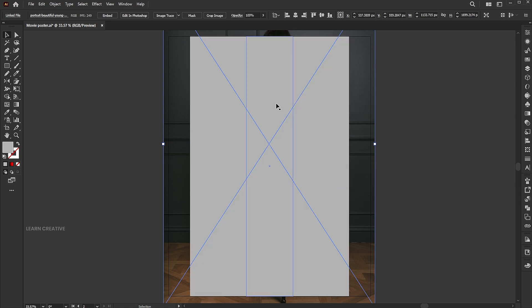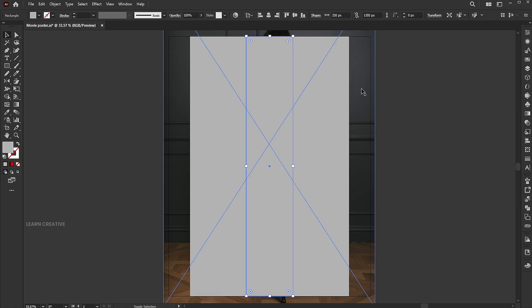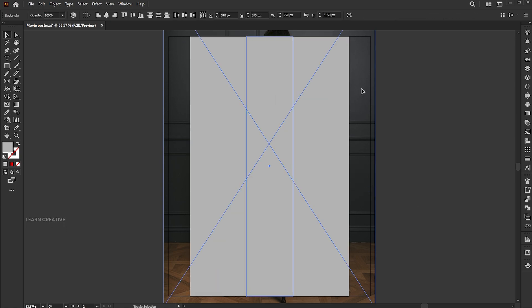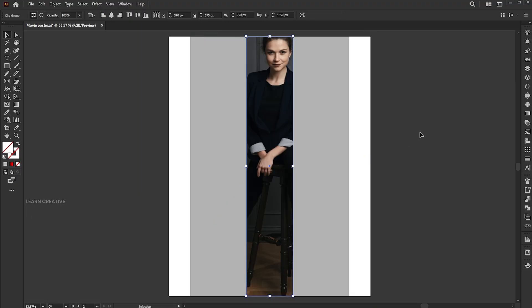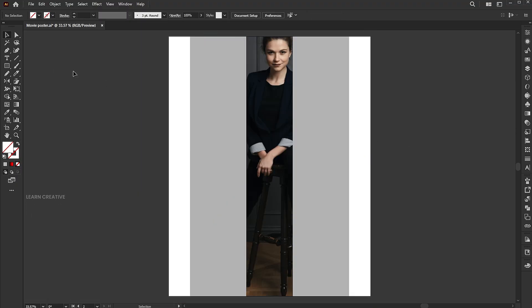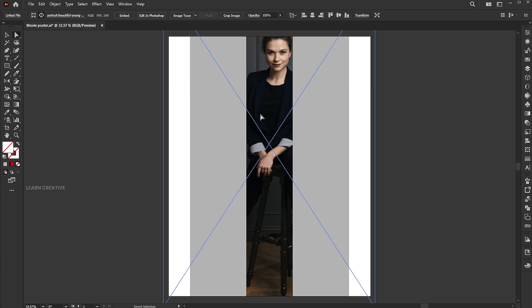Select the center rectangle, hold the Shift button to add the image to the selection, right-click on it, and choose Make Clipping Mask. Go to the Direct Selection tool, select the image, and adjust it.